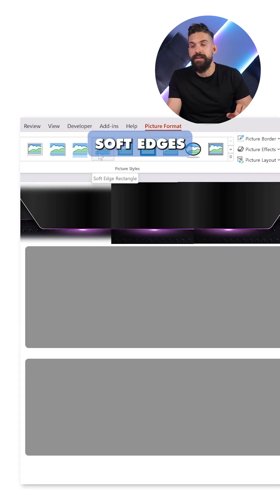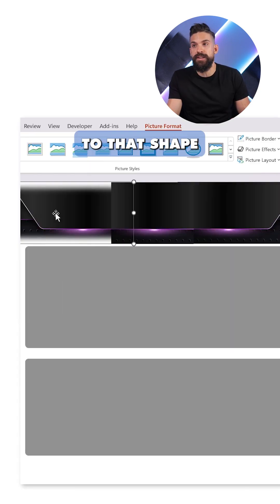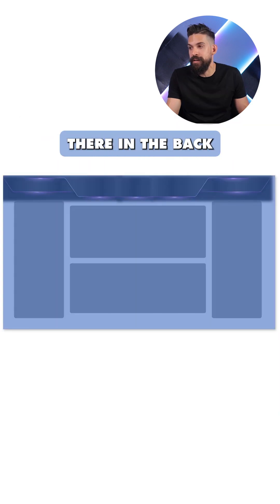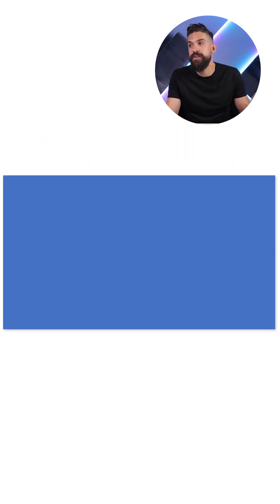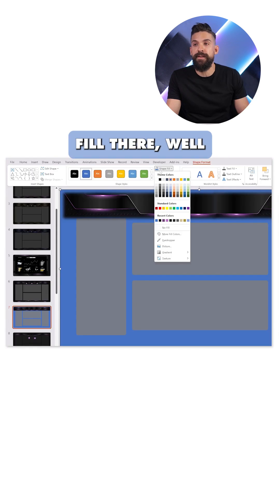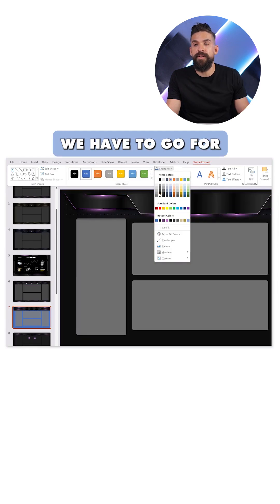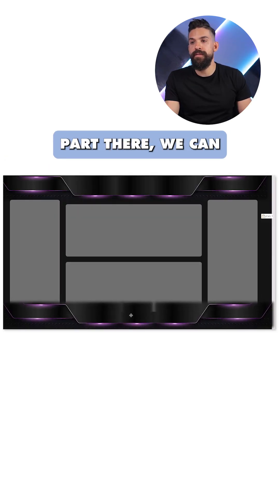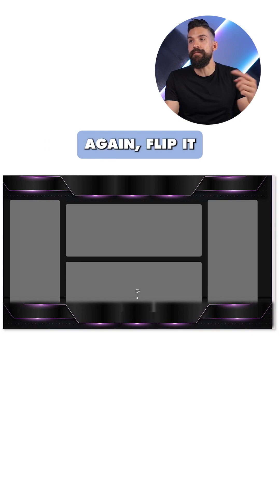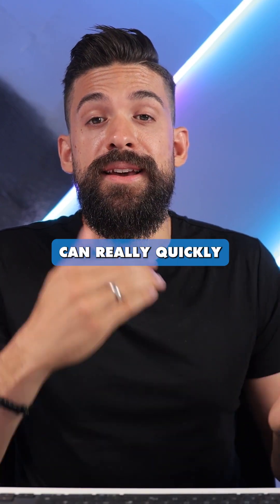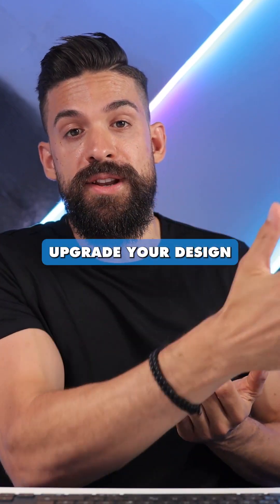Soft edges to that shape. Let's put a rectangle there in the back. Just make sure that you push it to the back. For shape fill, we have to go for a darker color. And then for the bottom part there, we can again flip it. This is how you can really quickly upgrade your design.